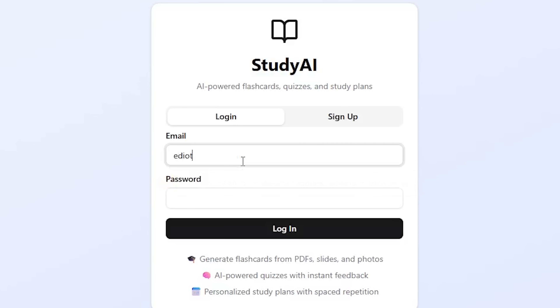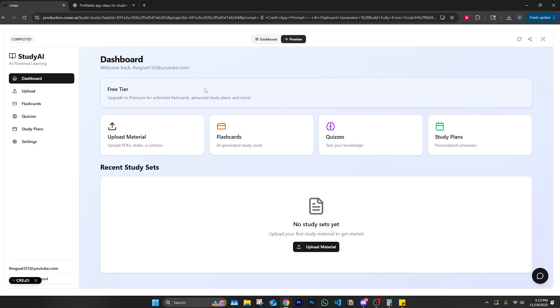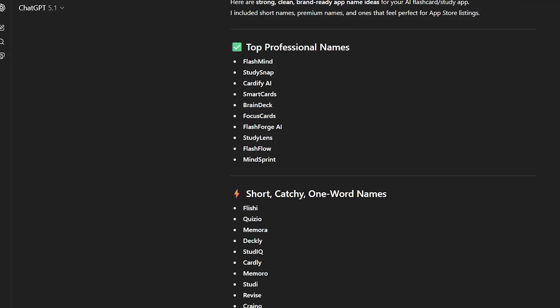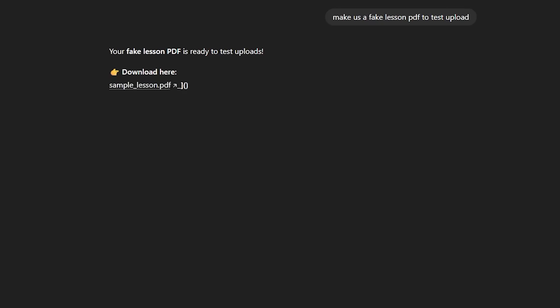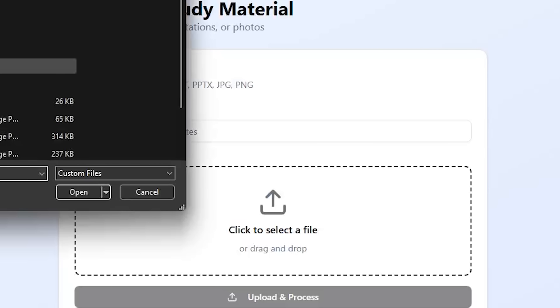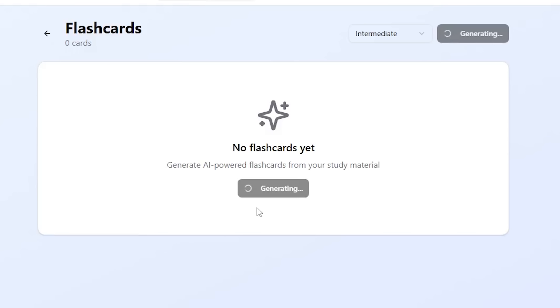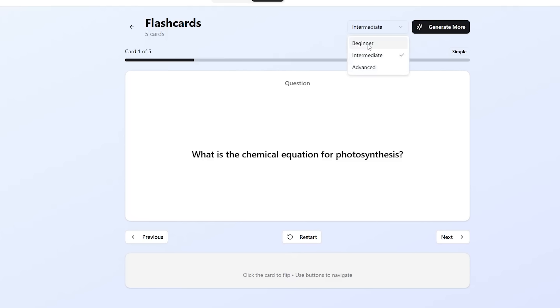Let's see how well it did — we got working buttons, that's always a good sign. Put in a fake email and boom, this is our dashboard. This actually looks really good — like one of those million-dollar companies. You upload the material here. Let's ask ChatGPT to make a fake lesson to test this. If this works first try in 50 minutes of work, all we'd have to do is slap our name and logo on it. Let's download the sample lesson PDF, upload it, and see if it actually makes flashcards — it's processing... generate it... it actually works!